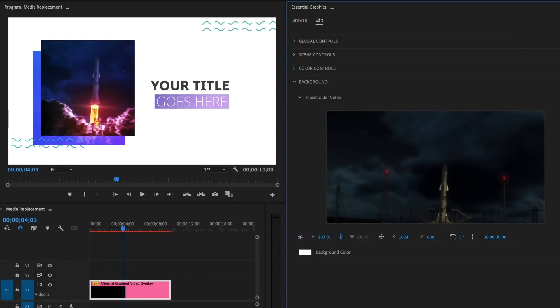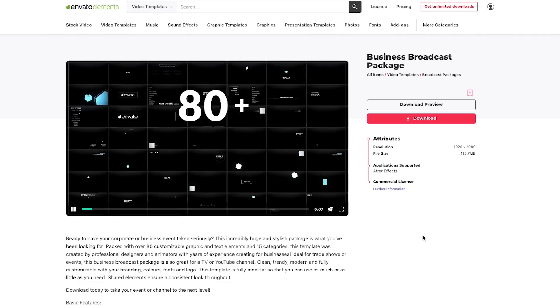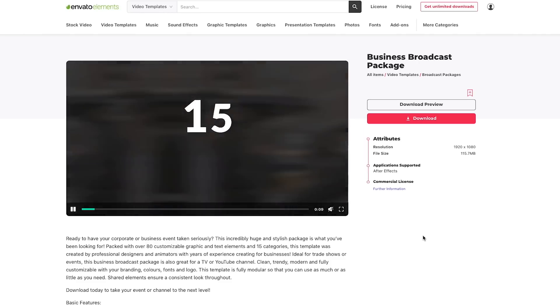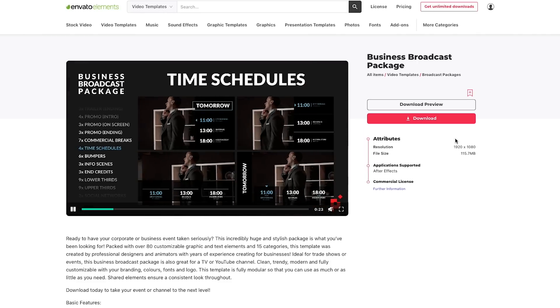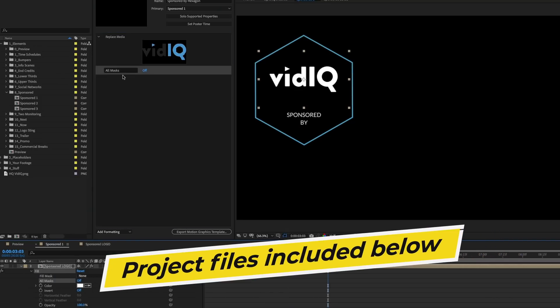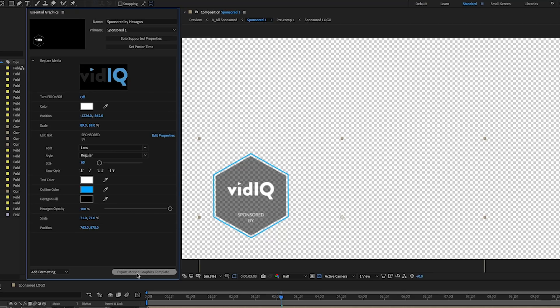For this video I'm going to be using this broadcast package template. I'm going to show you how to add your own media replacement with that file, which I've included down in the description box below, and how to then export it as a motion graphics template that you can use inside of Premiere Pro.